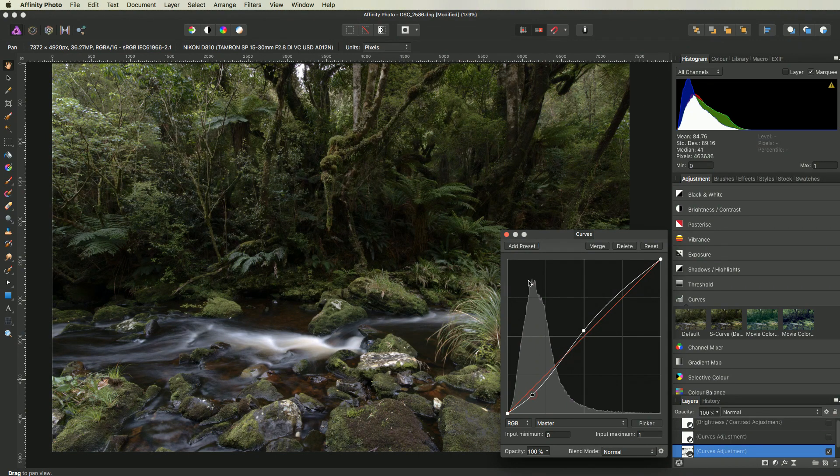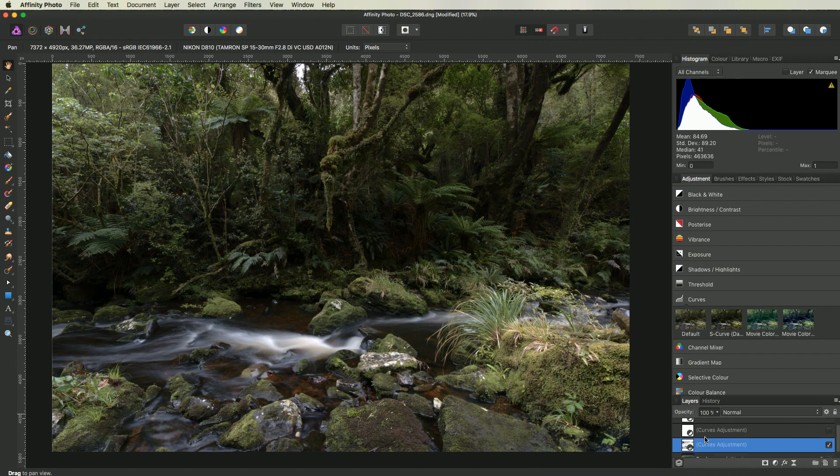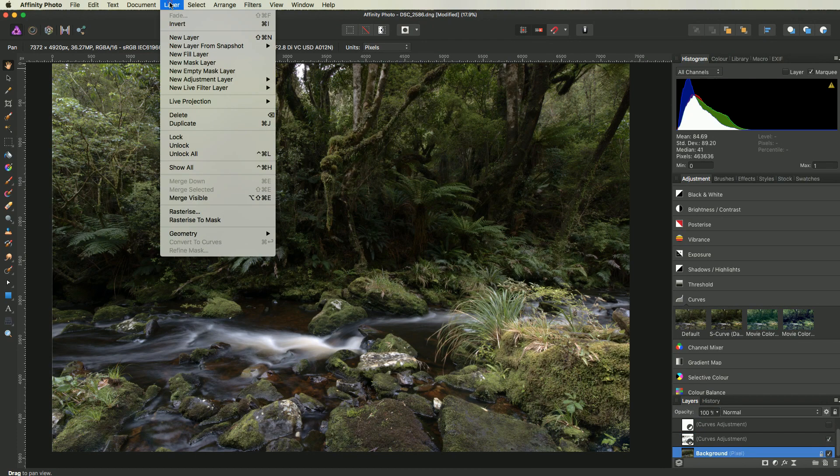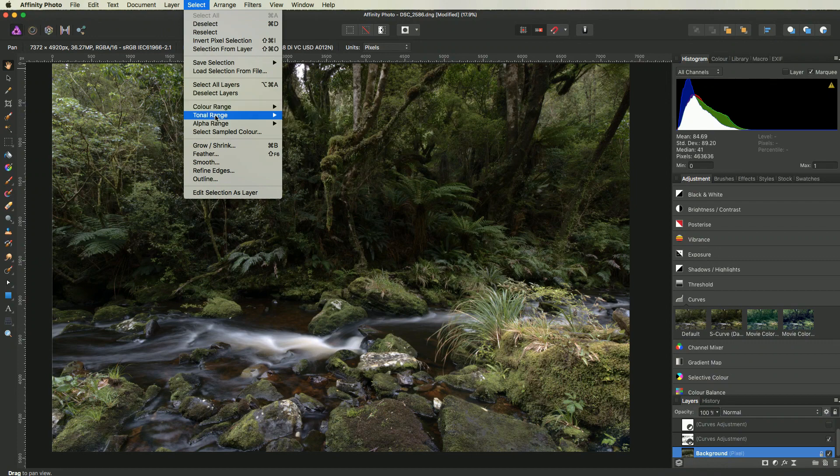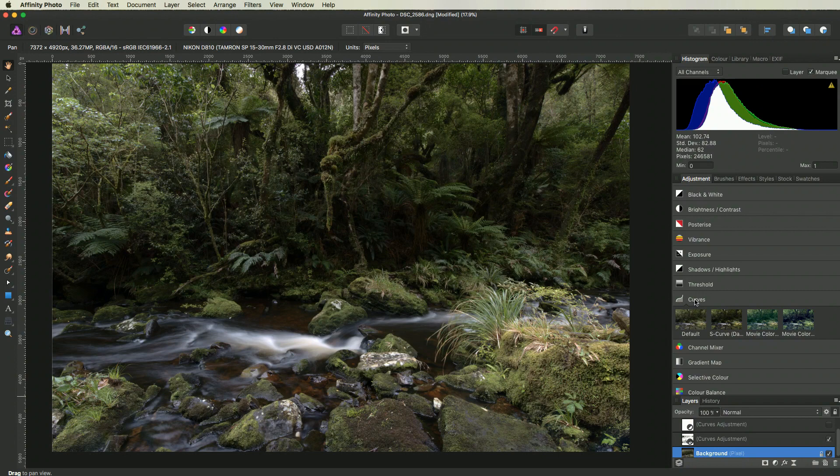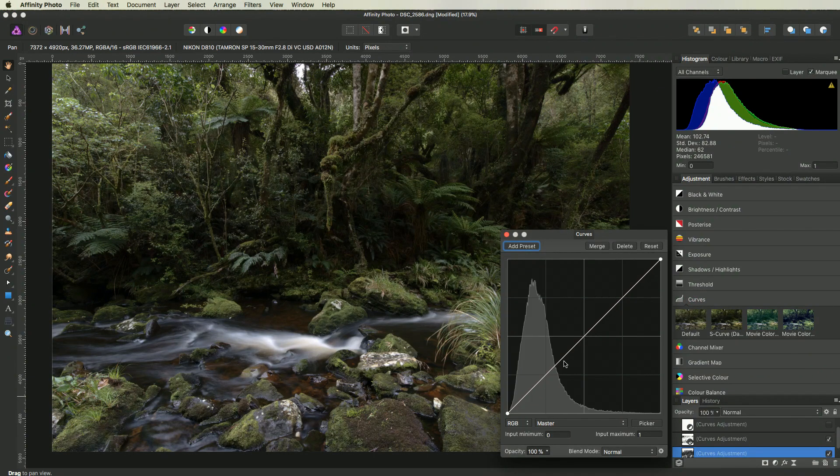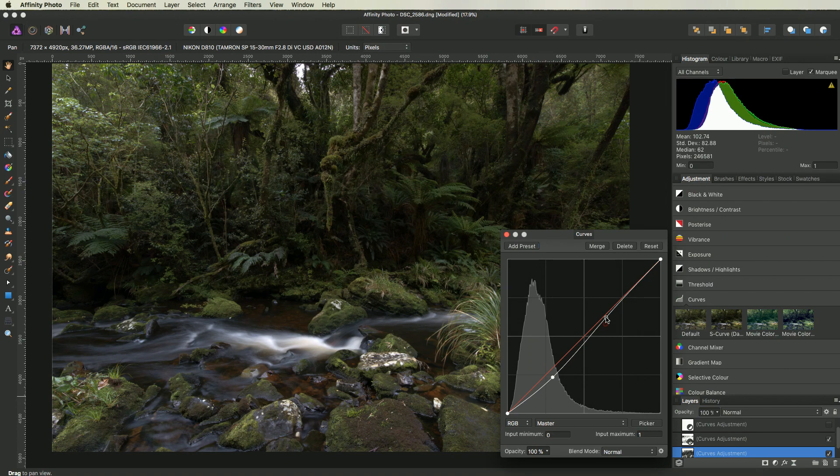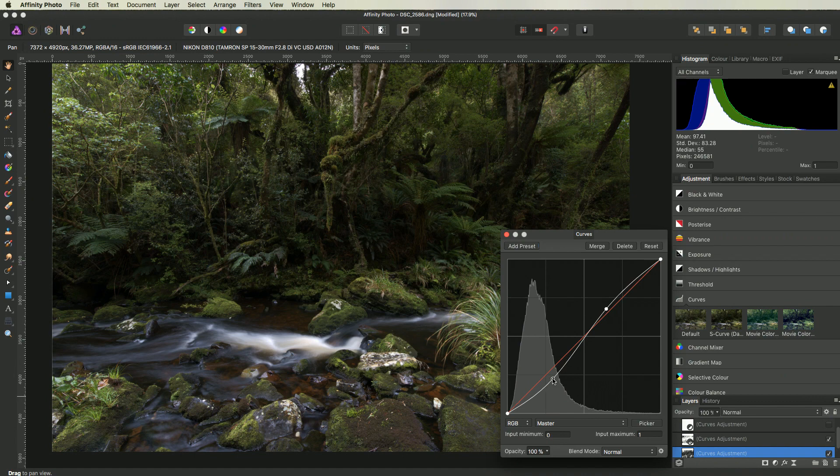Next up, we can target the mid-tones by making a new selection of the mid-tones. Go to select, tonal range, and mid-tones. With the mid-tones selected, add another curves adjustment layer, and change the curves to set how much you want to darken or brighten the darkest part of the mid-tones, and how much you want to darken or brighten the brightest part of the mid-tones.